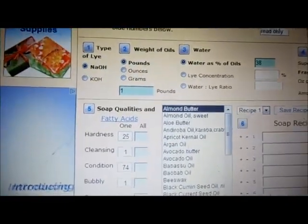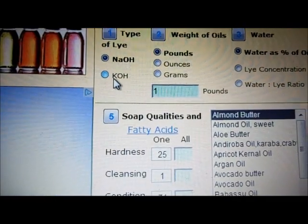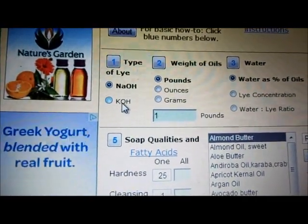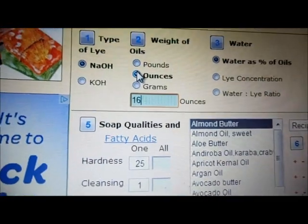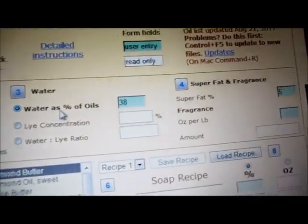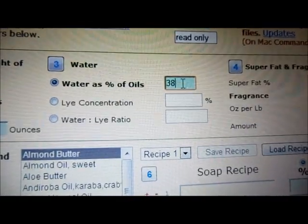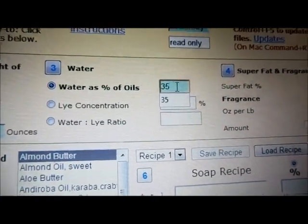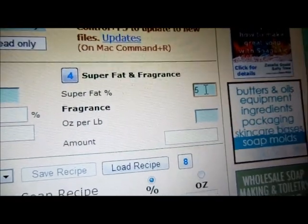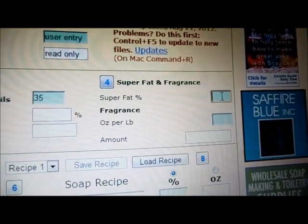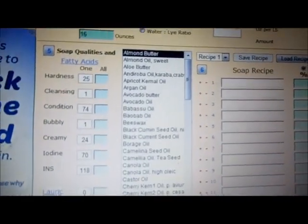I usually go by ounces. KOH is if you're making liquid soap and we're making a solid, so this is the right choice. I click the ounces button. For water discount, it's water as a percentage of oils — it's automatically set to 38 but I like it at 35, which is also what the BrambleBerry calculator uses. For super fat, it's preset to five but I personally super fat my soaps at seven.